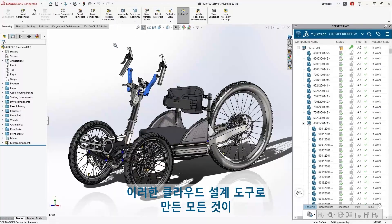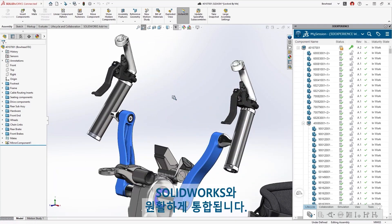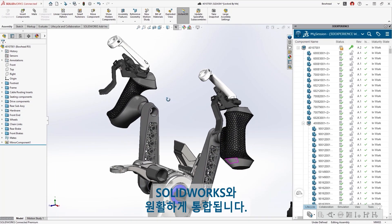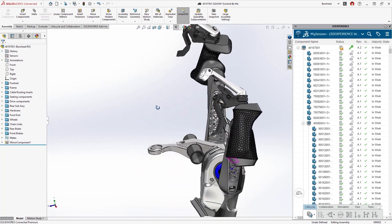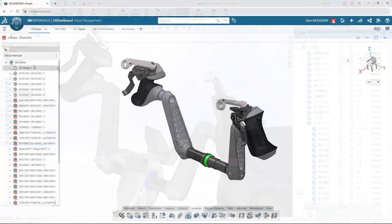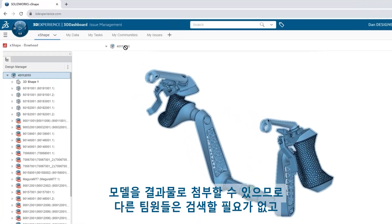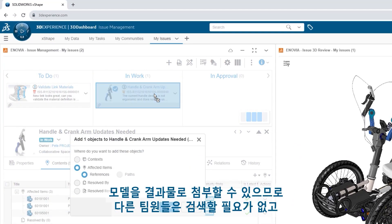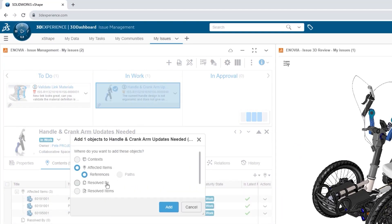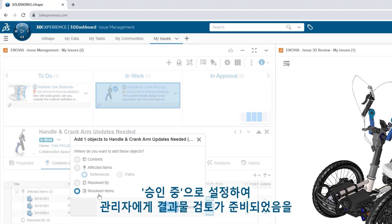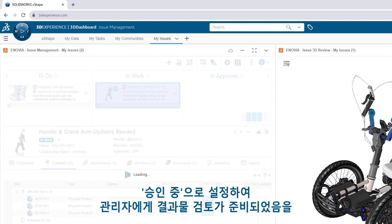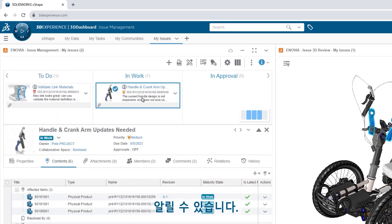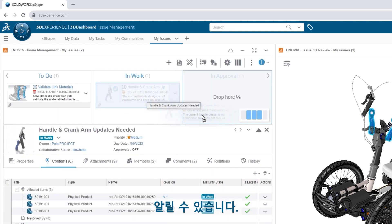Anything you create with these cloud design tools seamlessly integrate with your SOLIDWORKS models. Attach your model as a deliverable so your team doesn't have to go searching. And let your manager know that your work is ready for review by setting it to In Approval.